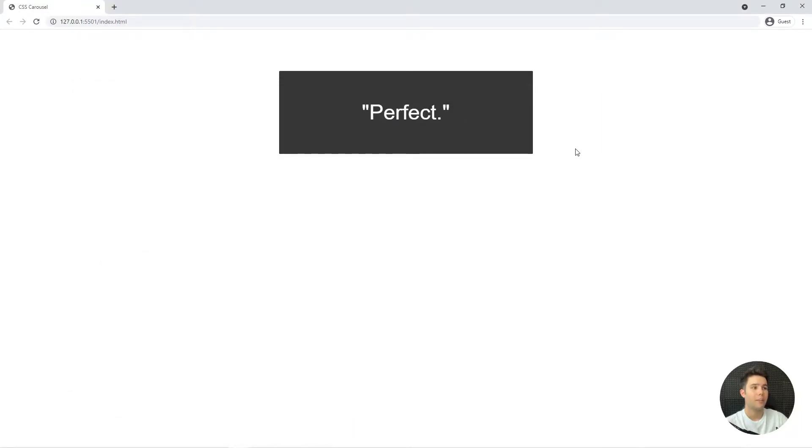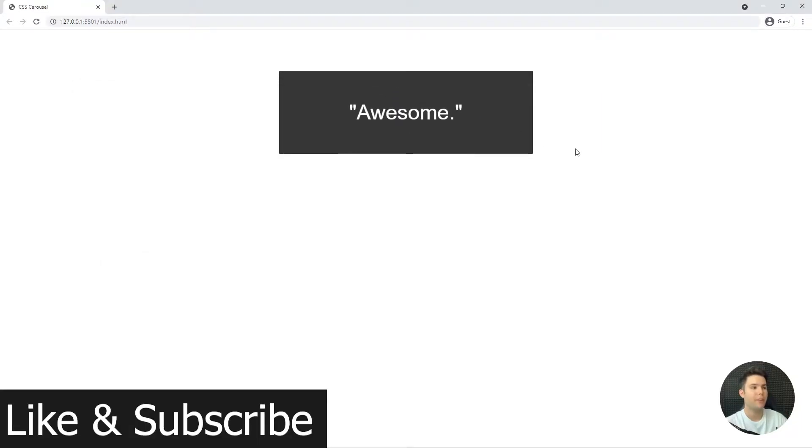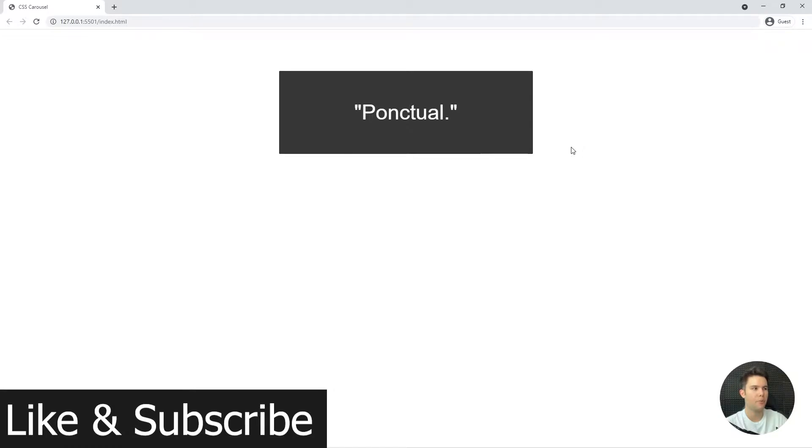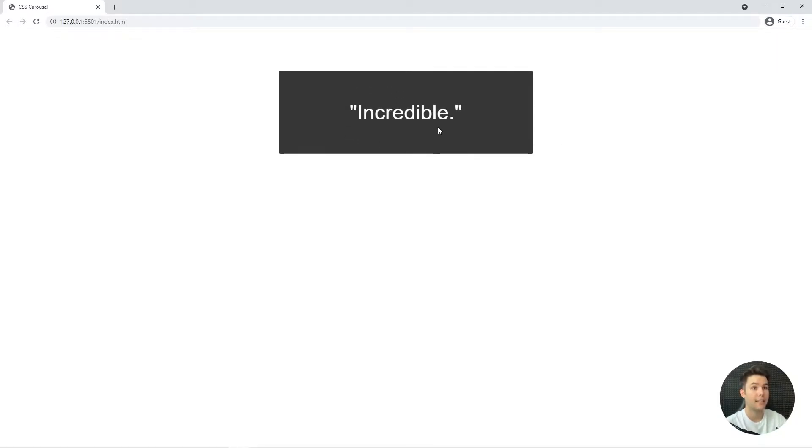Alright, so it's now time to create a carousel in pure CSS, a pure vertical slider in CSS.